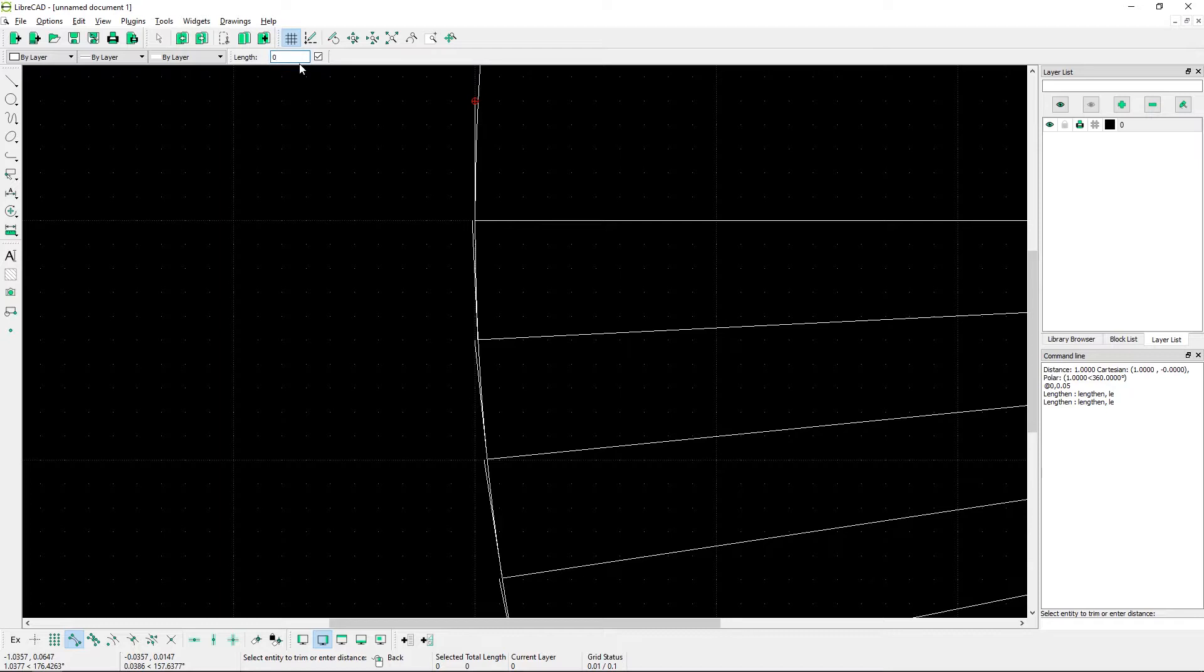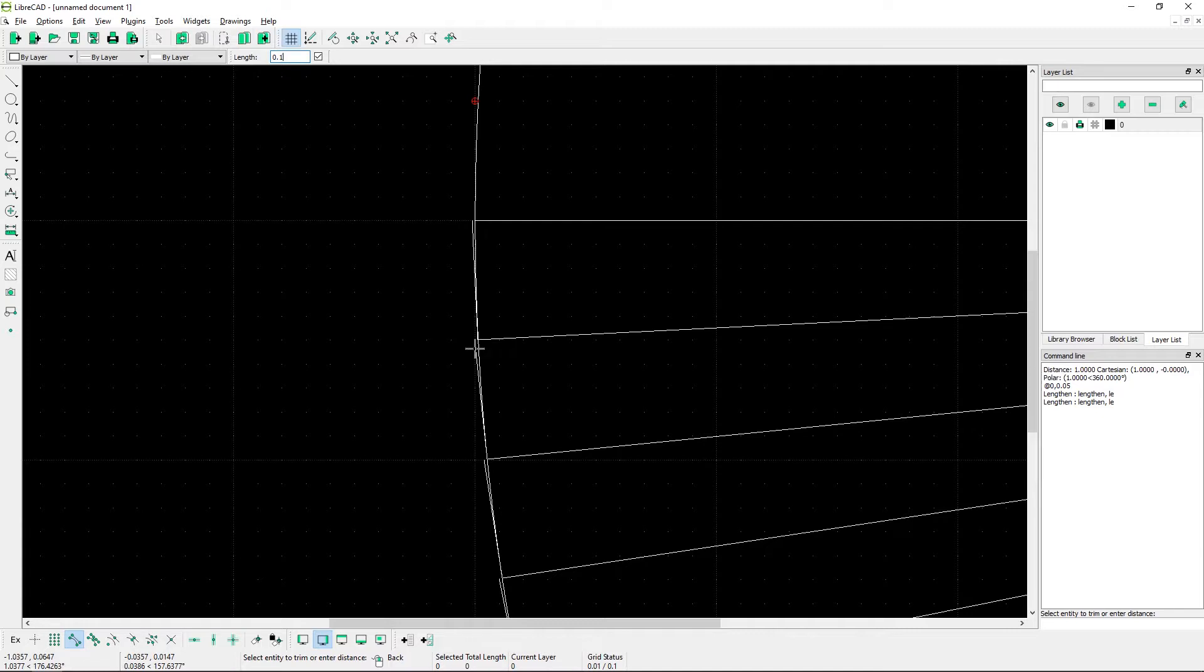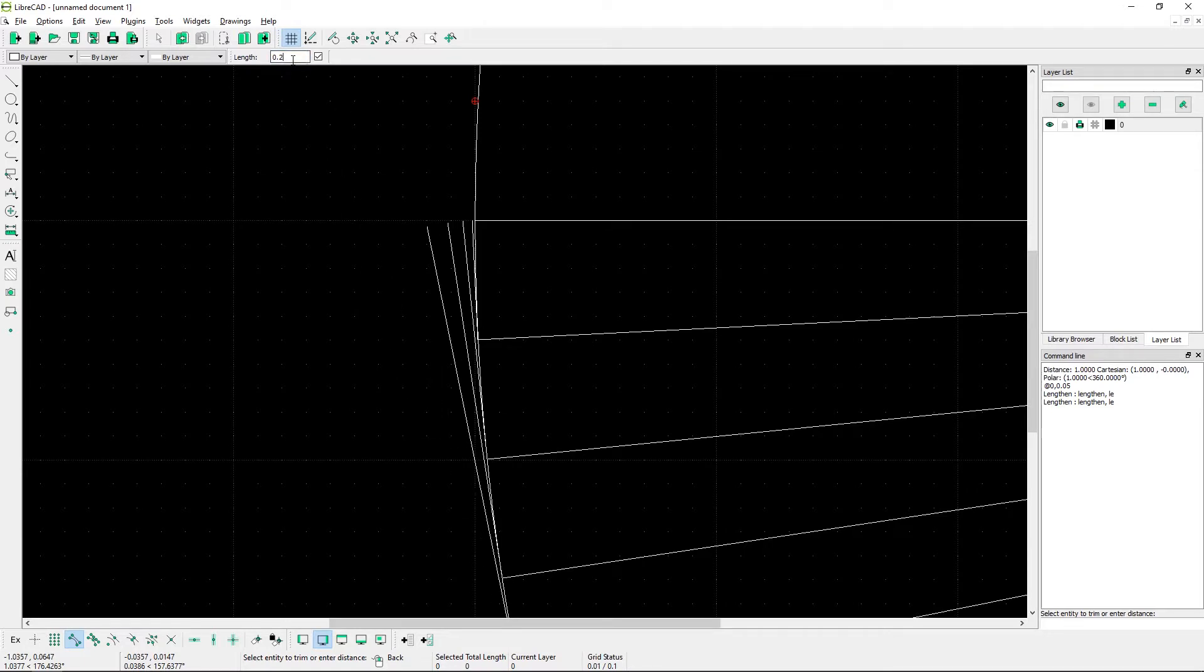So the first line is going to be 0. Next one is going to be 0.05, 0.1, 0.15, 0.2, and continue doing this.